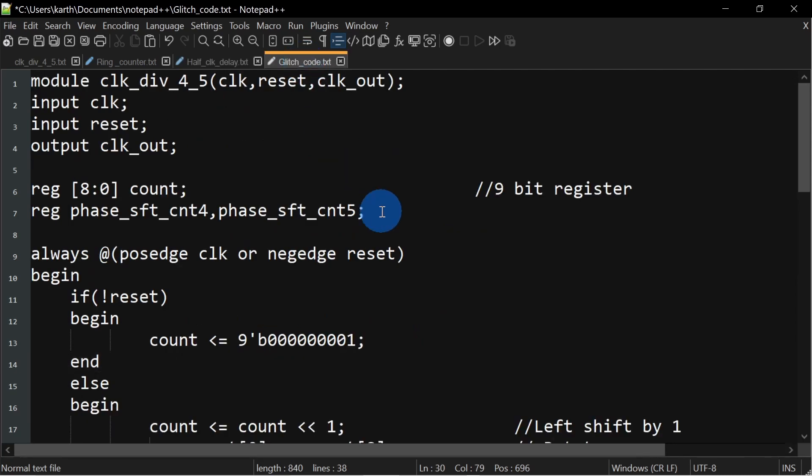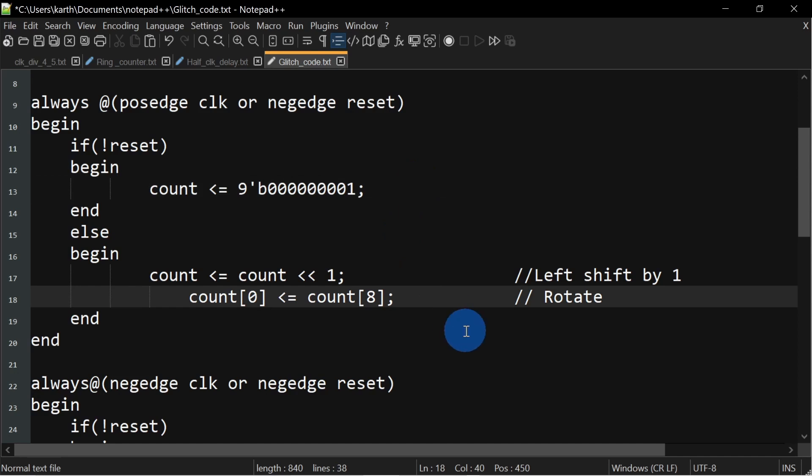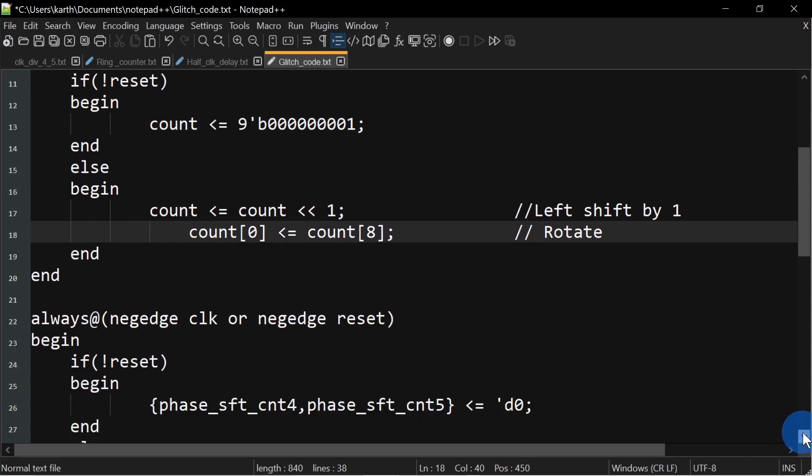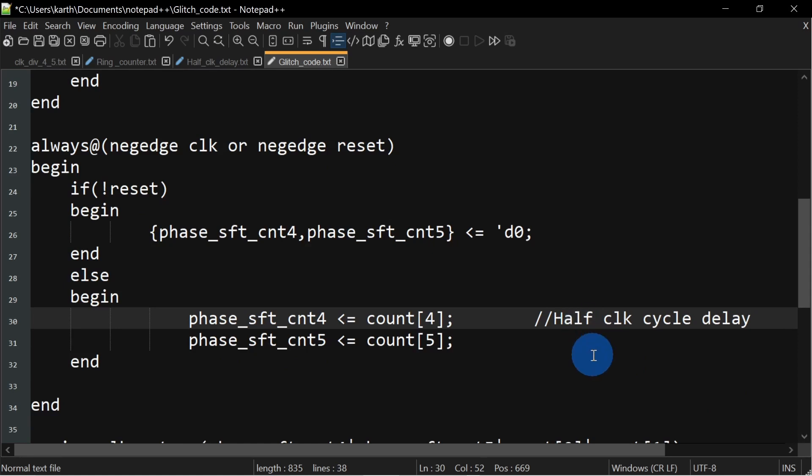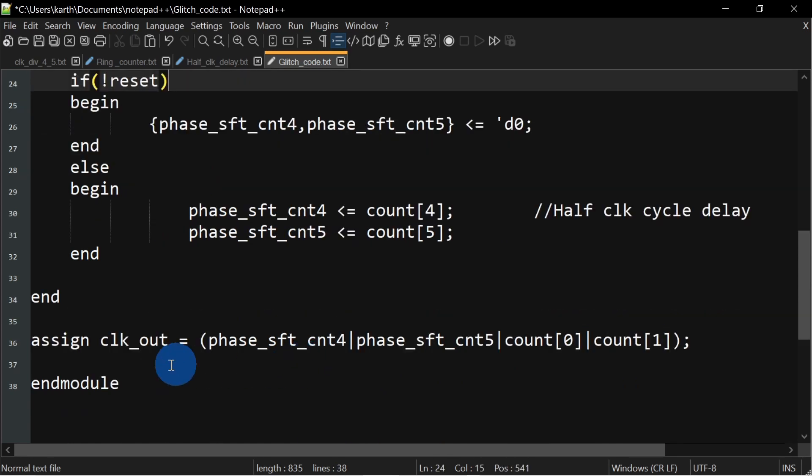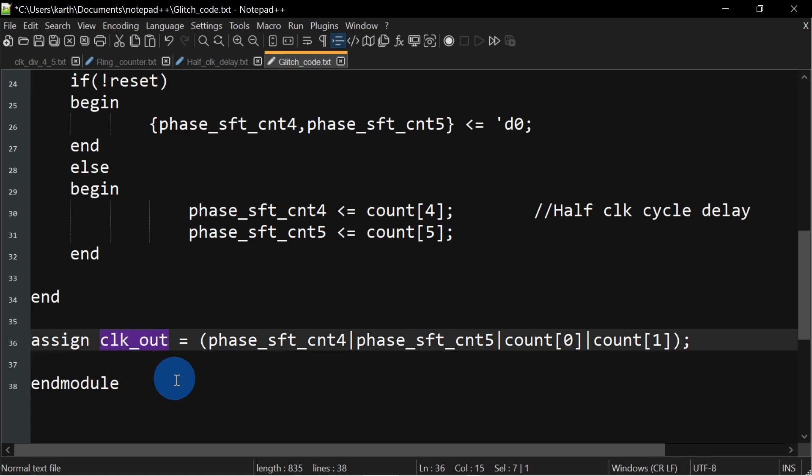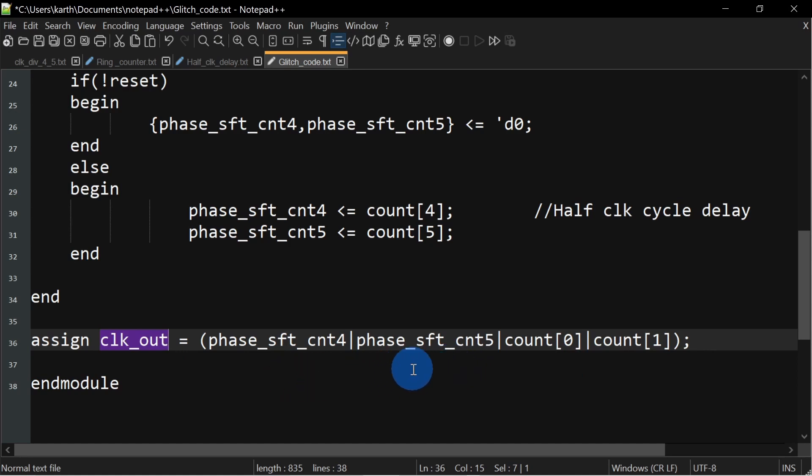We will be using these phase shift count registers in clock out generation. Now let's look at the complete code. The first always block is for generation of ring counter and the second always block is for delaying it by half clock cycle using negative clock. Now let's see how clock out is generated. The clock out depends upon 0th bit and first bit of count and the phase shift count registers. Clock out will be high if any one of the following is high.